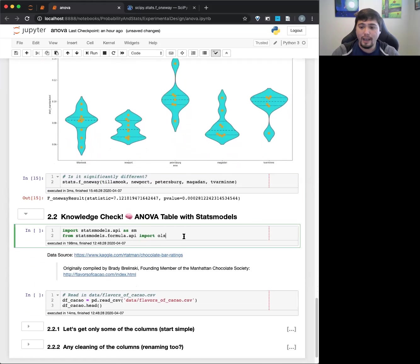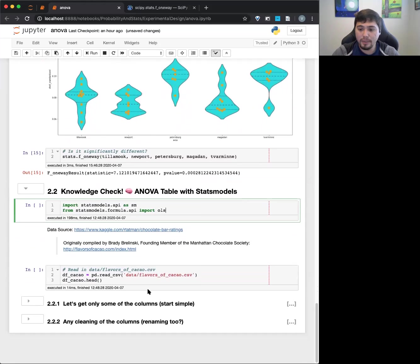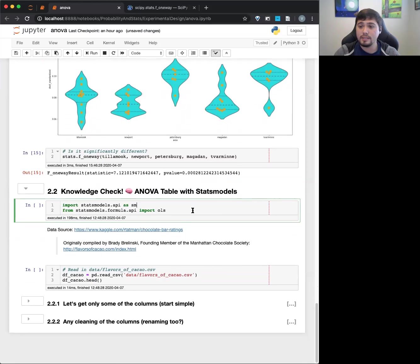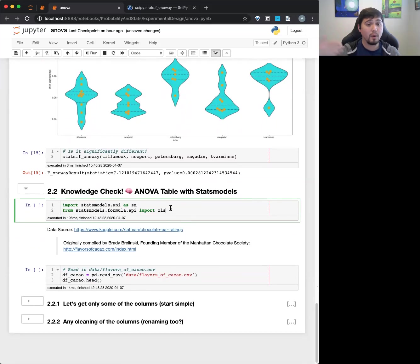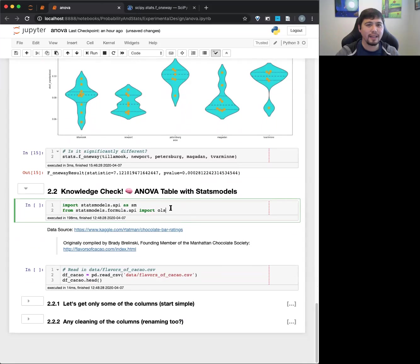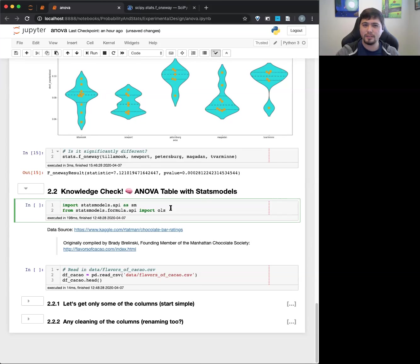Alright. So I have another stats example of using OLS, but using it for ANOVA. We have about 15 minutes or about 10 minutes left. I'll keep going with this, and then we'll talk about A-B tests. Does that sound pretty good to you guys?